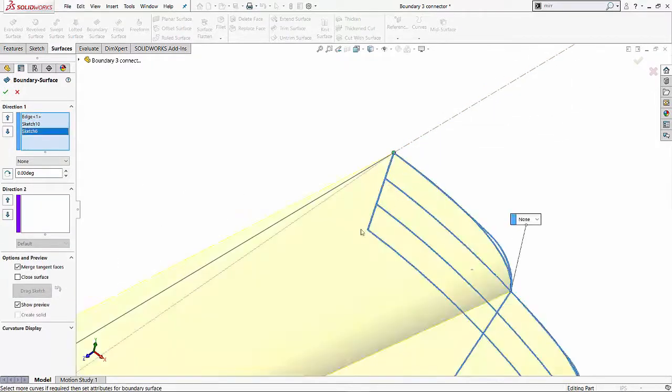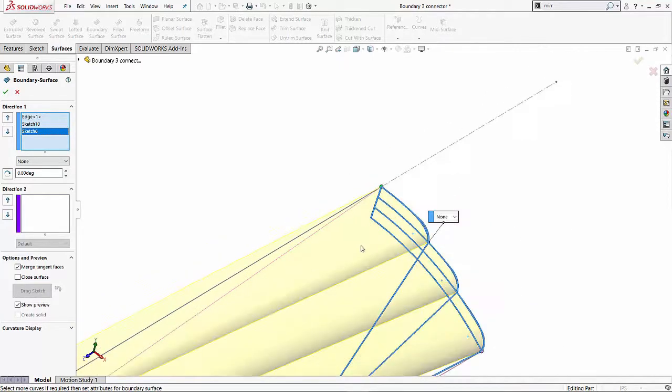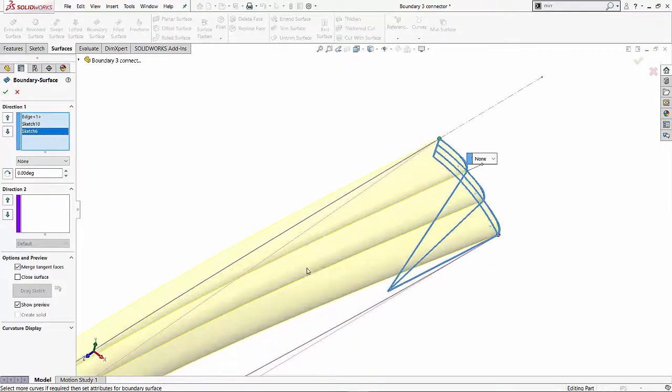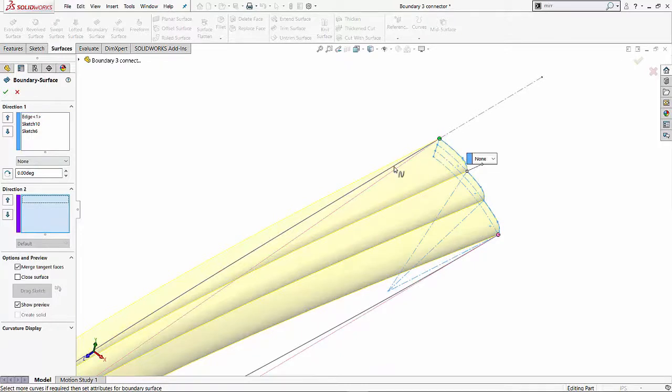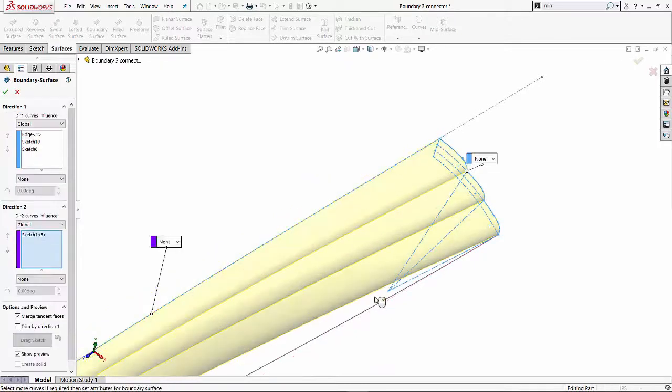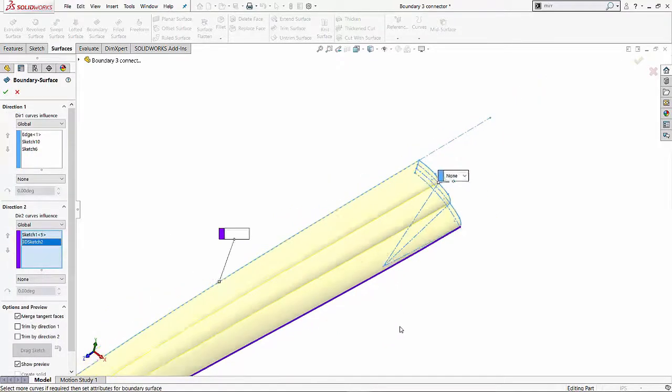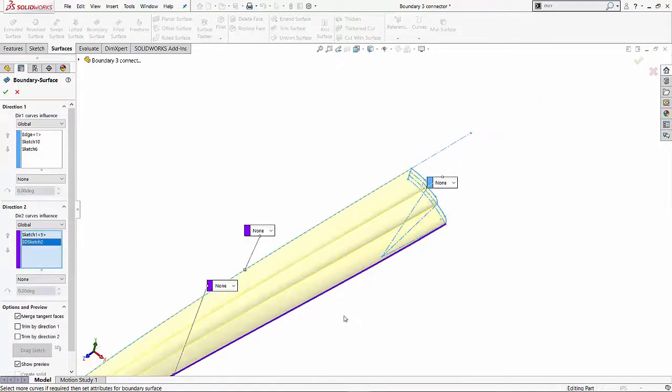So one thing you notice, I'm clicking on the same sort of region in all three profiles to make sure that these connecting points, they join properly. Next, what I'm going to do is I'll select my direction two.